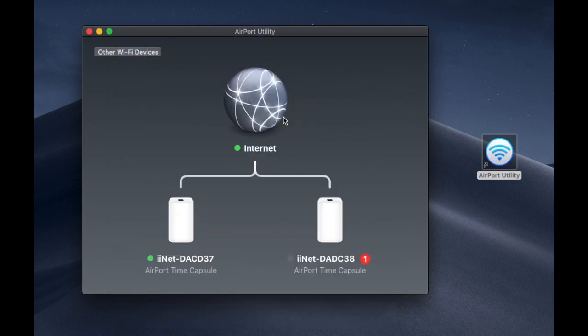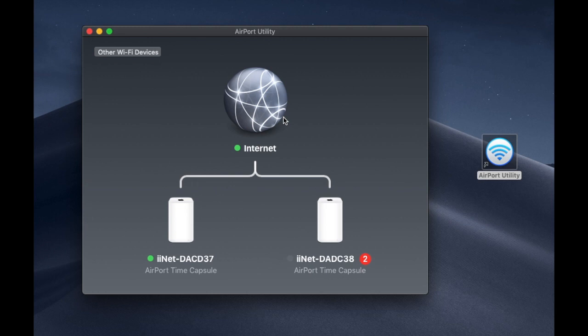Now the orange light will flash. And after about 10 seconds it'll go green. And your Apple time capsule will all be ready to use for your backups.